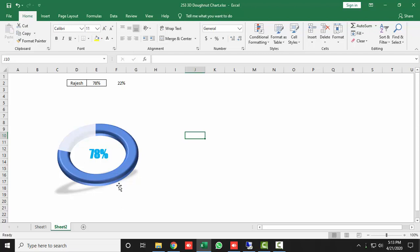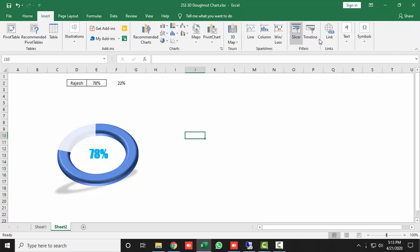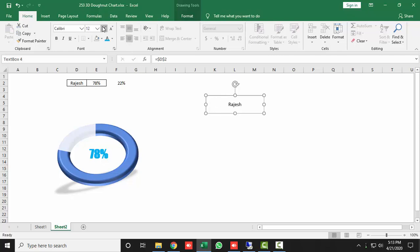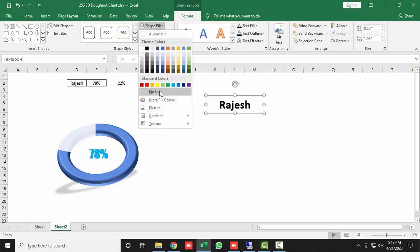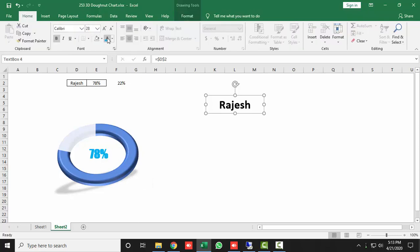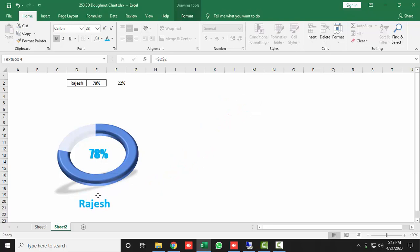Now add the MIS name. Insert another Text Box, go to the formula bar, and link it to the name cell. Align it below the donut, increase the font size, and make it bold. Go to Format, set Shape Fill to No Fill and Shape Outline to No Outline, and match the font color to the donut color.